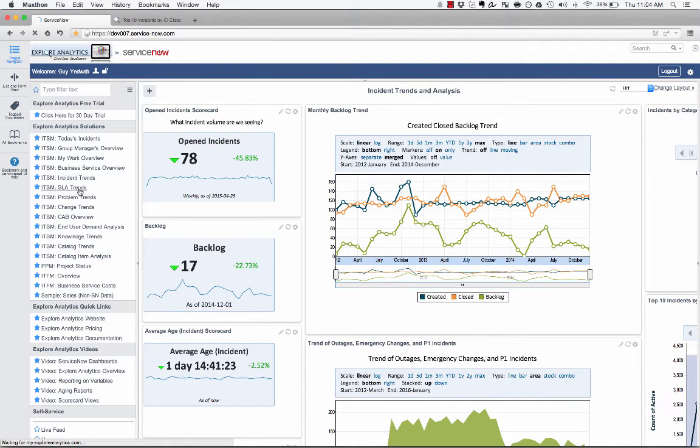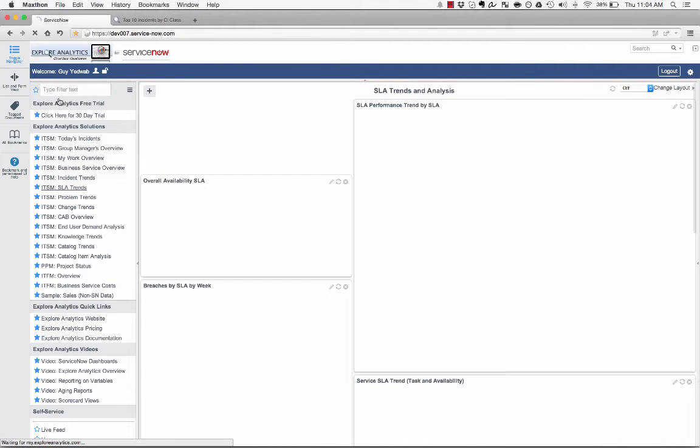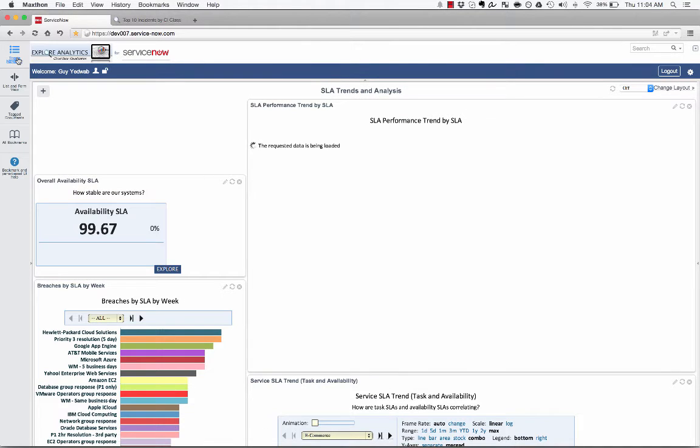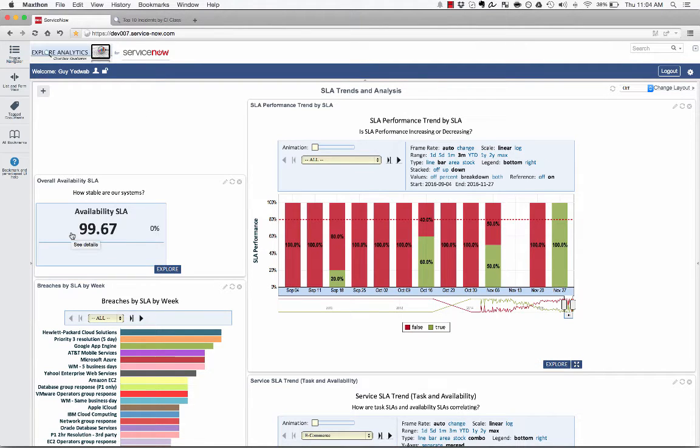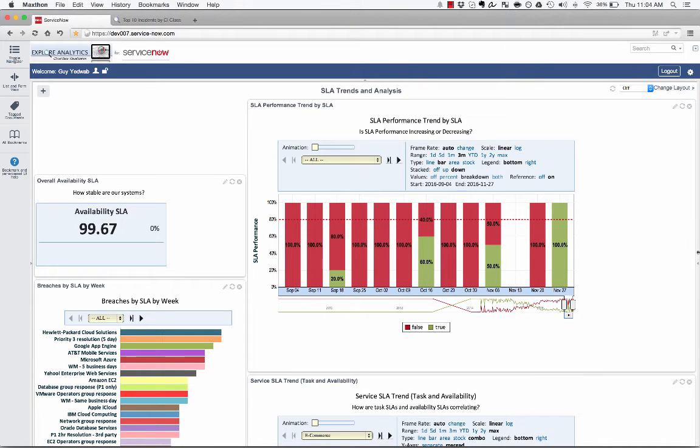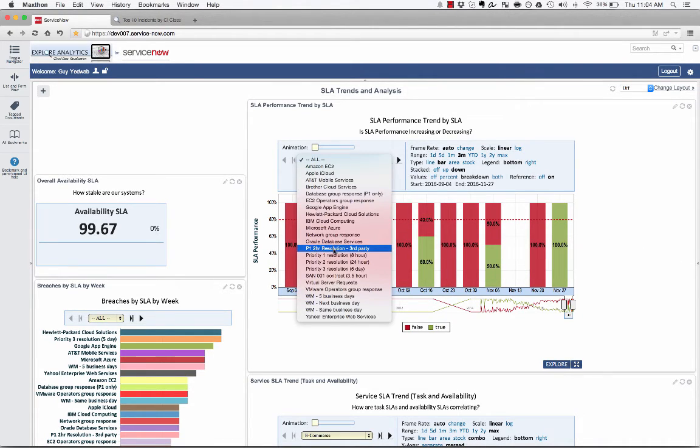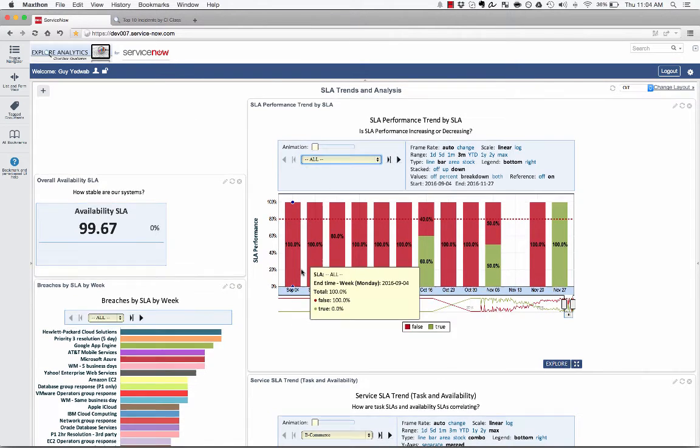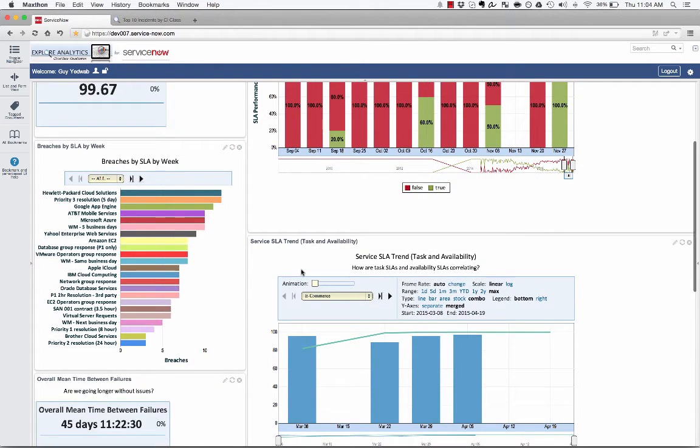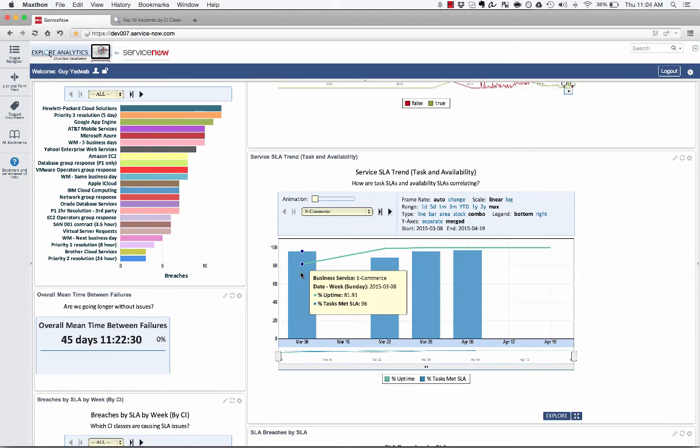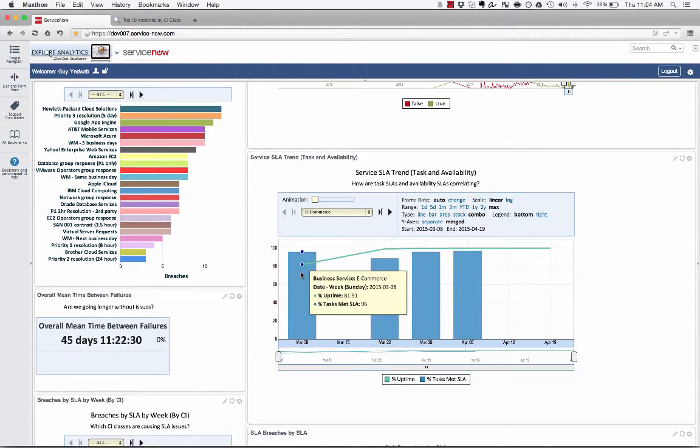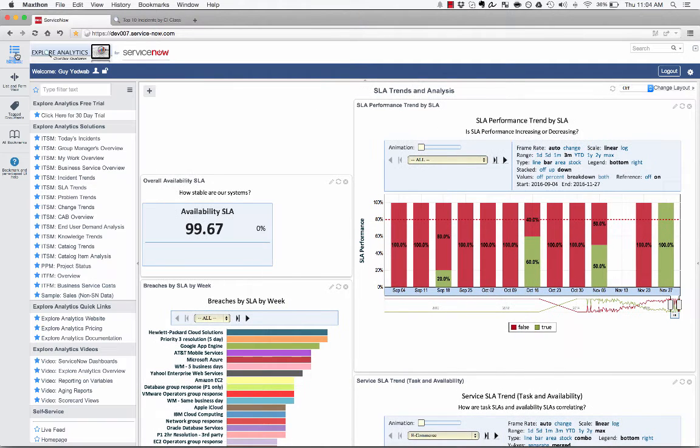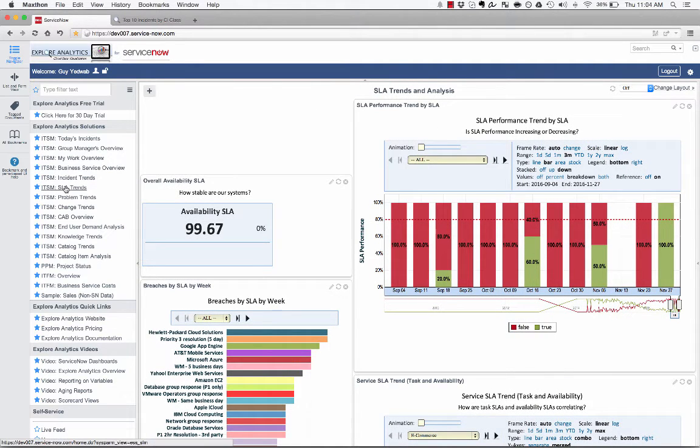I can look at it from an SLA perspective to see across my SLAs, how are we performing? And that's including both calculated availability SLAs, as well as performance on tasks. So very easily I can see what percent of the time are we meeting or not meeting our obligations. And I can look at it specific to any particular SLA. I can also look for a business service across both availability as well as task SLA. Very powerful questions I need to answer if I'm the SLA manager and I need to understand what's going on.